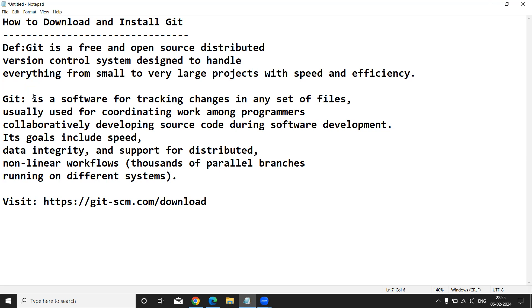Before using this Git tool, we need to understand how to download and how to install it. Now I am going to show you how to download and install Git tool for our programmers.